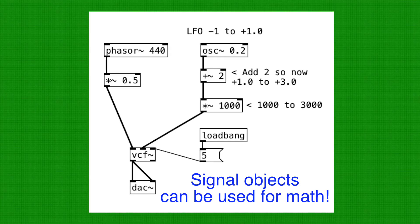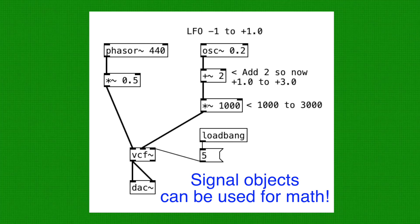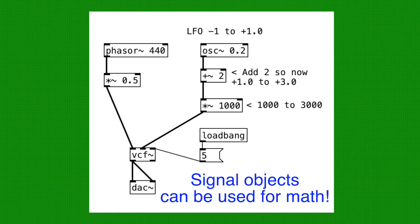We didn't technically have to convert LFO's output into an integer in order to use it to change the filter's cutoff parameter. As we can see here, after scaling LFO's raw output to 1000 to 3000, we can directly connect it to the second inlet of VCF Tilda. This works perfectly fine.